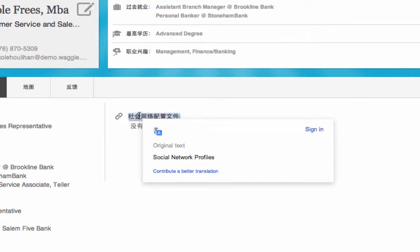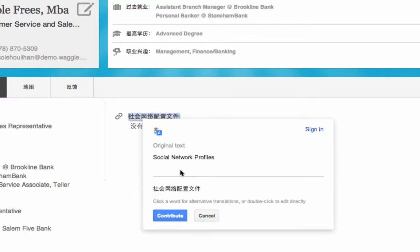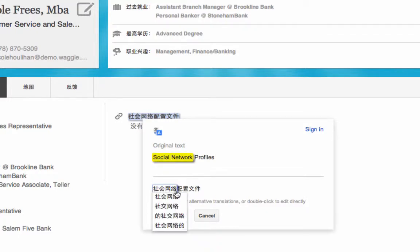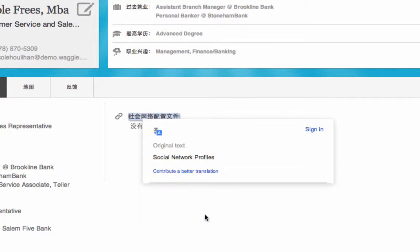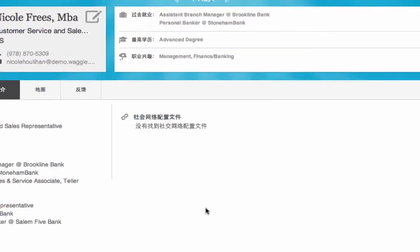By clicking on the Contribute a Better Translation button, any suggestions are then submitted to Findly to review and potentially incorporate within Waggle.